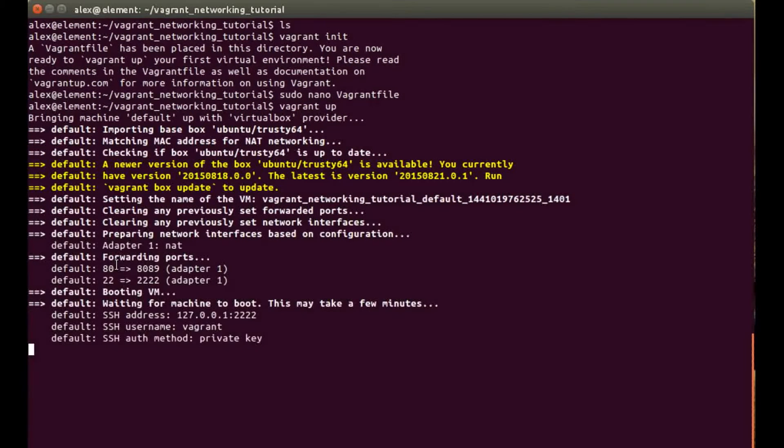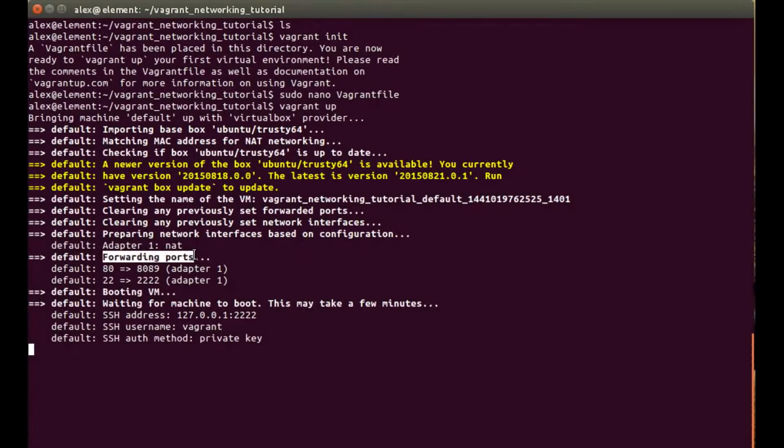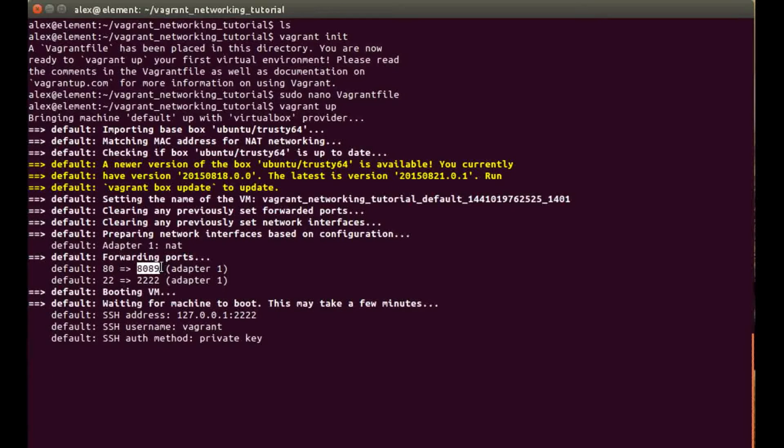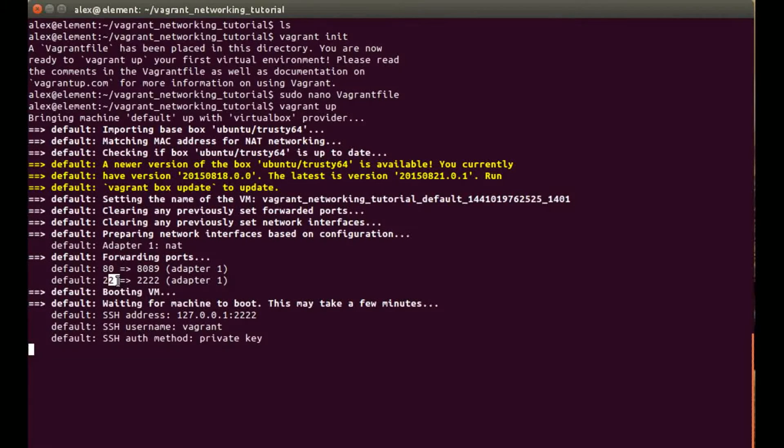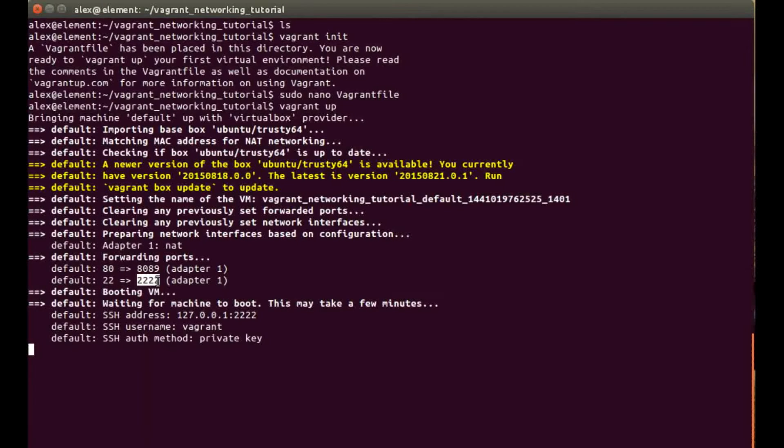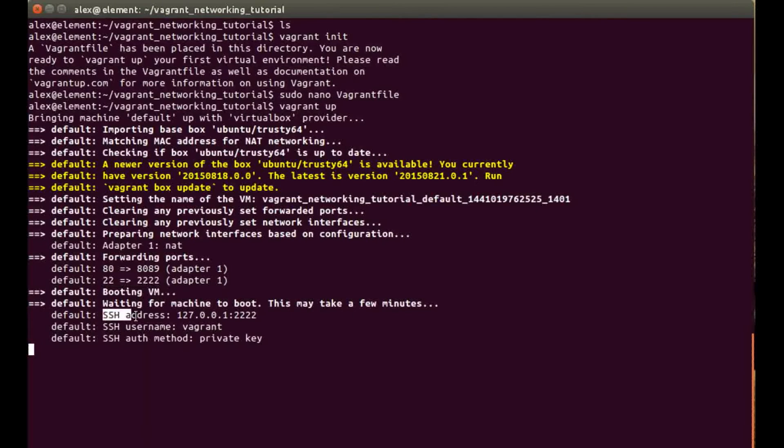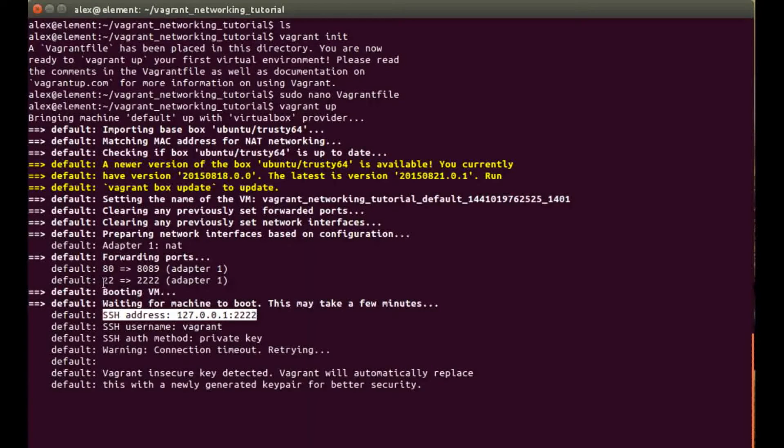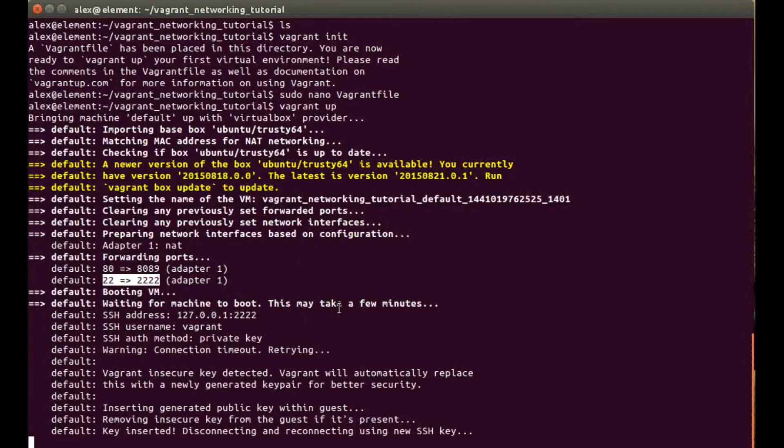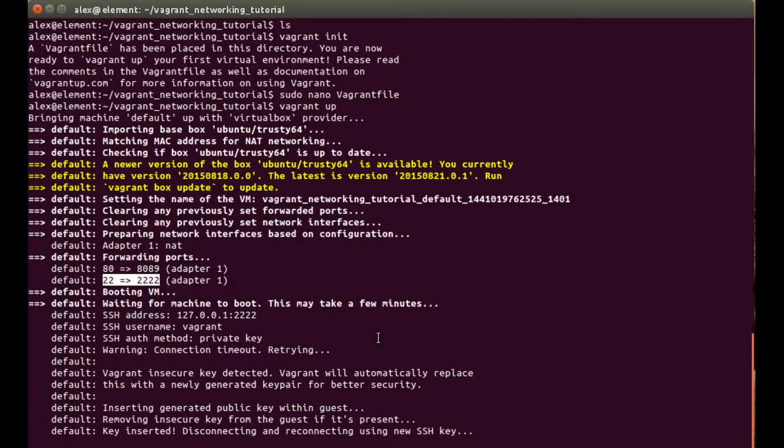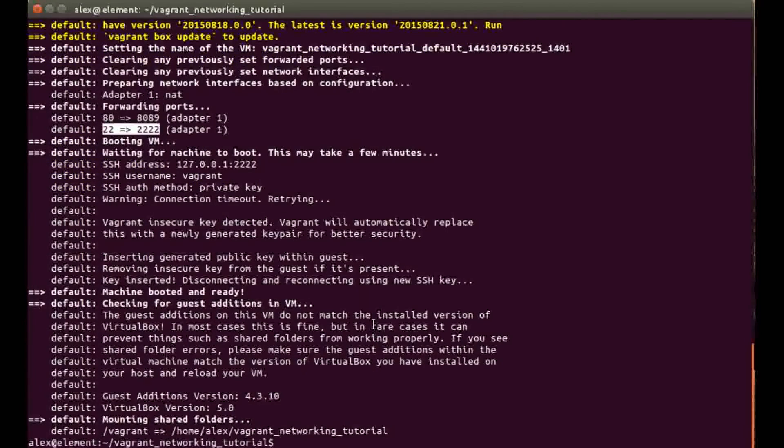Under the forwarding port section we have our 80 to 8089, and you can also see there's a 22 to 2222 which is SSH, so you can SSH in once it's configured. That's just the default one that comes with the box.